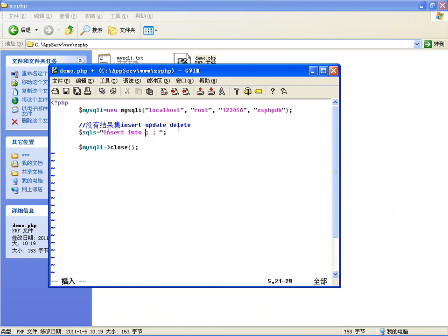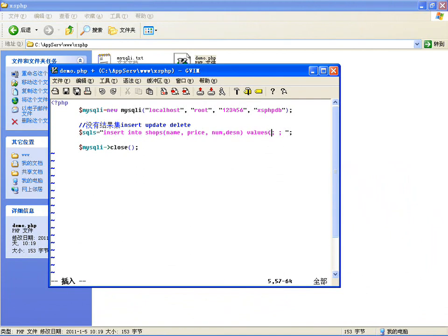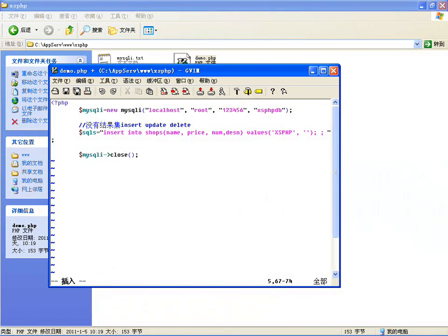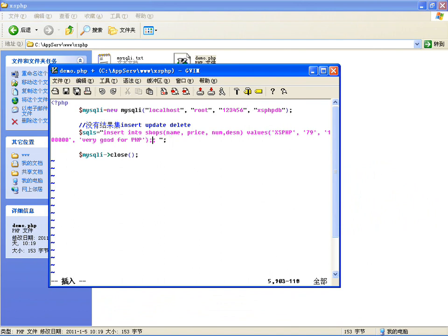我就写三条语句：第一条是INSERT INTO，插入到我们这几次实验一直用的shop表，字段有名字、价钱、数量、描述，值比如名字叫'pp'，价钱79，数量10万本，描述'very good for pp'。